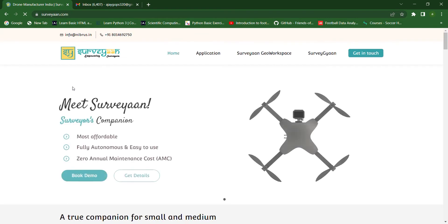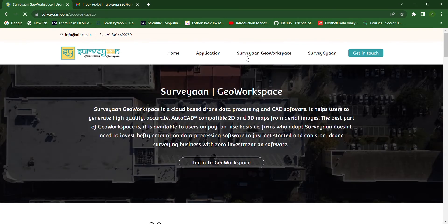Now, this is our Surveyor website. Now, go to Surveyor Jio workspace. Here, we have to click on Login to Jio workspace.